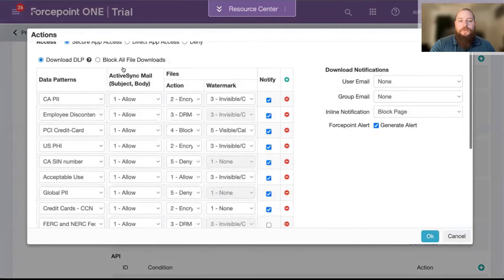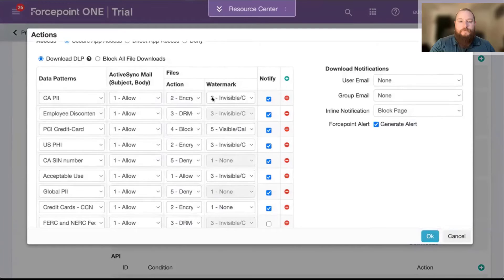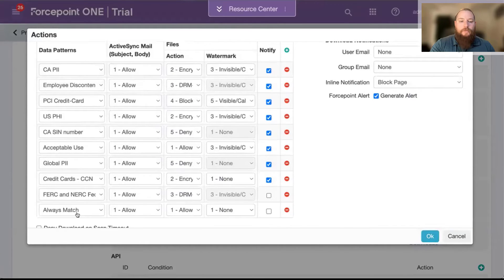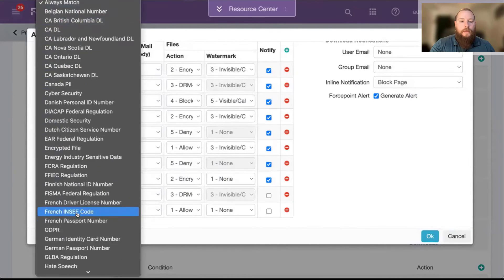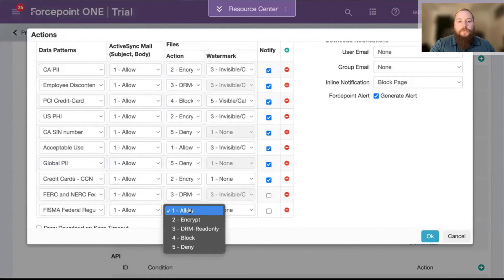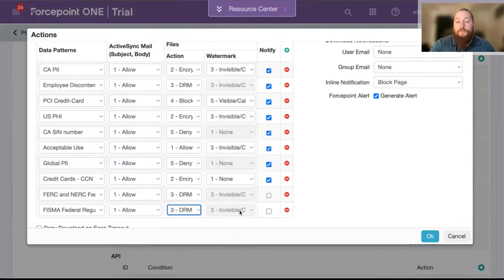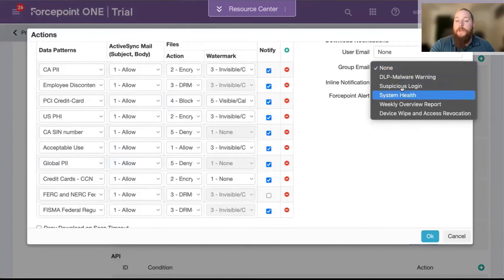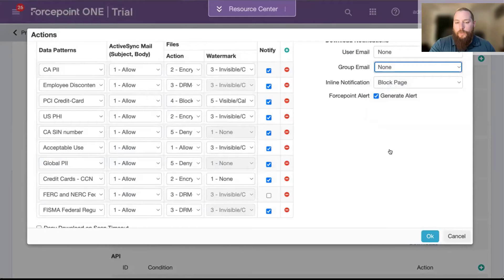In this case, I'm going to go to a download and add some policy. I'll go down to my object that I just created, and I'm going to say: if we see that file, maybe we'll make it read-only, and notify the user as well as a group of admins to say this DLP rule was triggered.